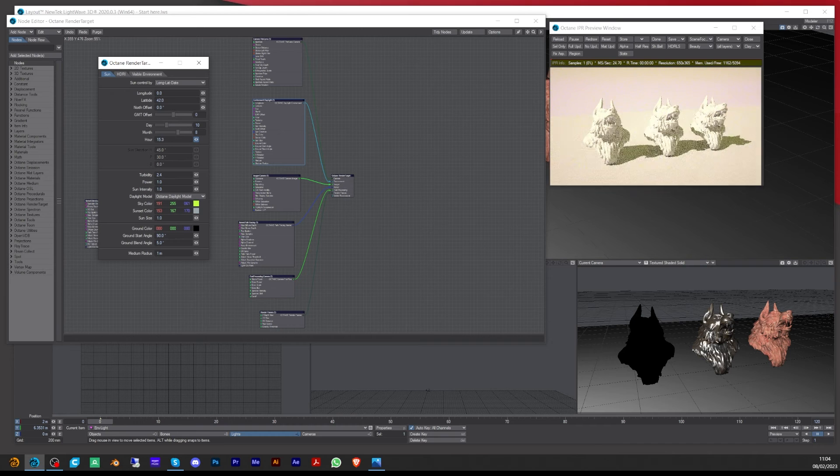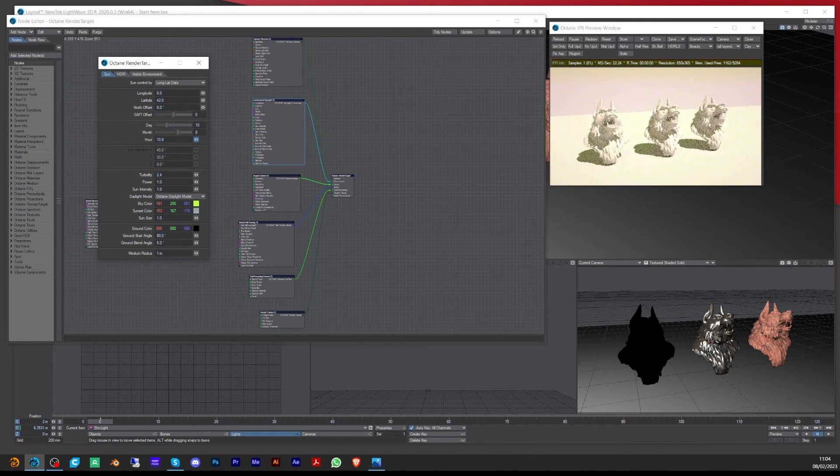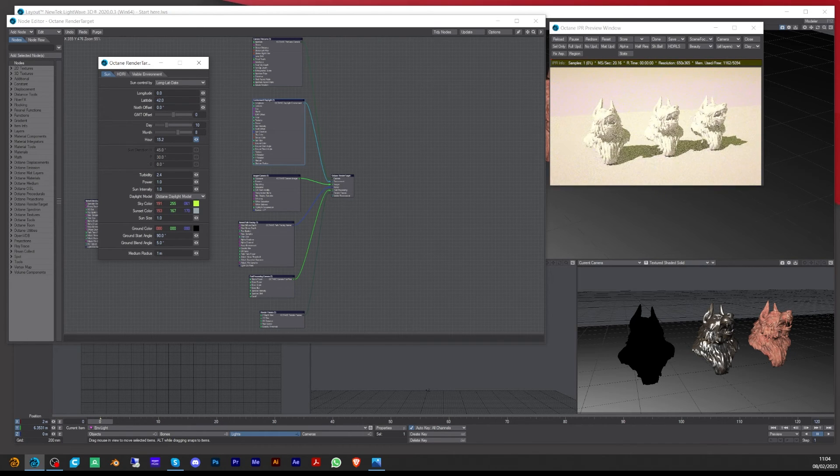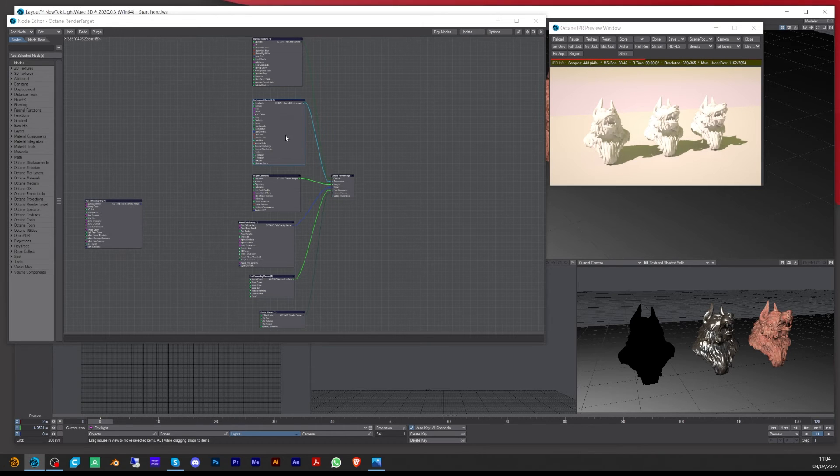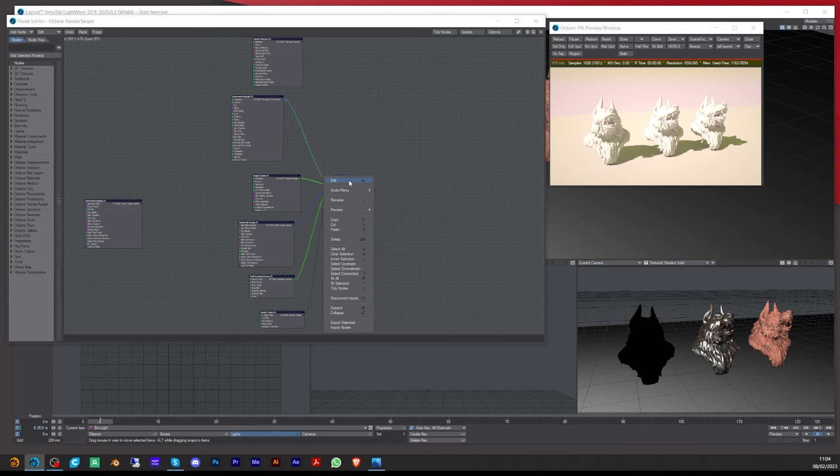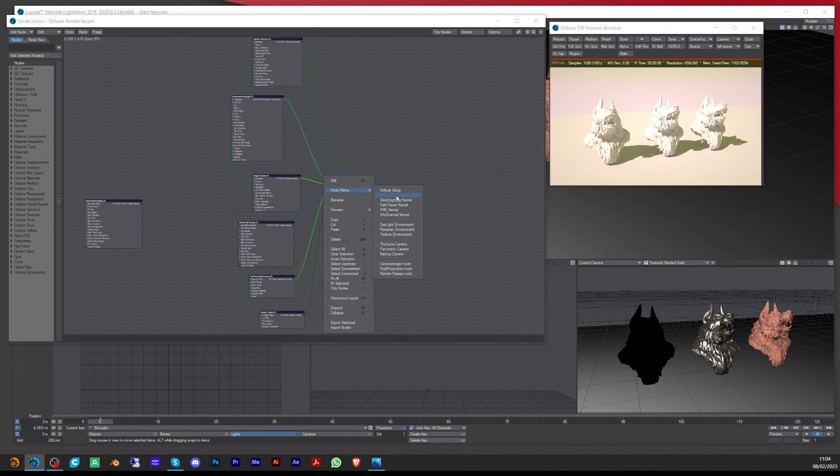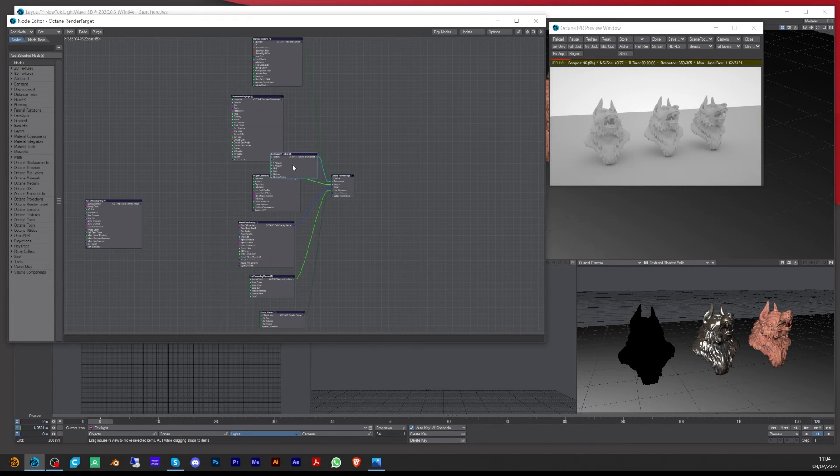In here, if you want, let's say I want to use an HDRI. Let's just come down here, go into the node, and go to texture environment. Then it will unplug this. Let's move this out of the way.